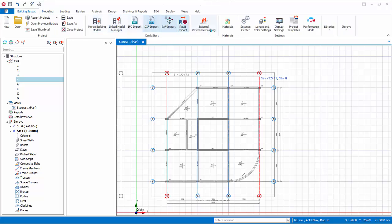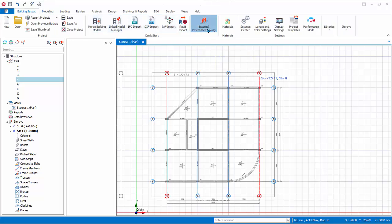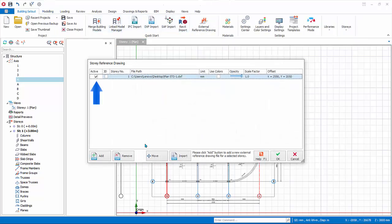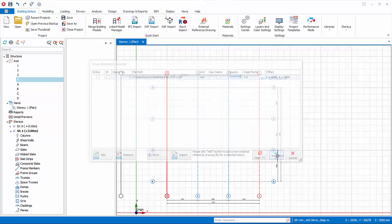After creating the axes, you may turn off the reference drawing by unchecking Active by going back to the story reference dialog.